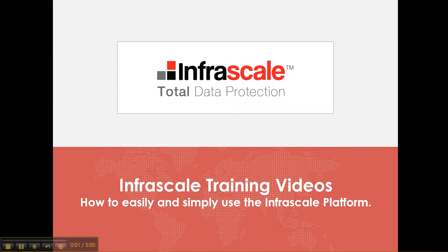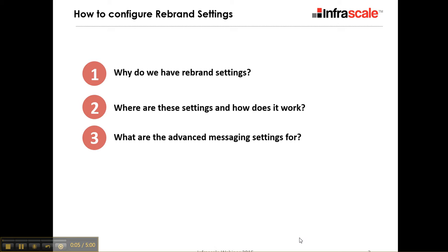Welcome to another Infrascale training video. Today we're going to go through rebrand settings. We're going to answer a couple of questions. The first being, why do we have rebrand settings? Followed up by where are the settings and how do they work? And then we're going to go through some of the advanced messaging settings that we do have.